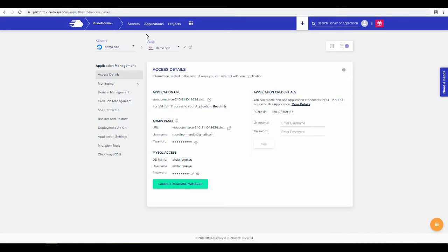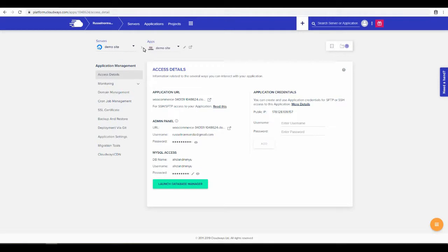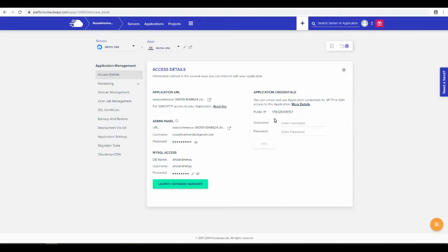You do that by clicking Applications and click on the application that you want. This is the demo server site, demo site for the apps, and the IP address is right here. All you need to do is click on it and it will be copied to your clipboard.